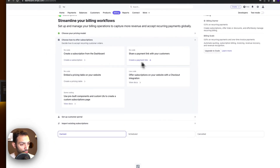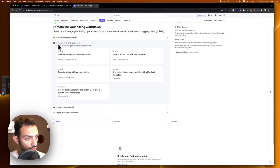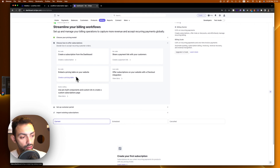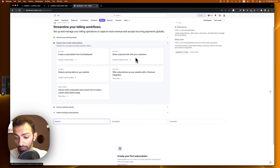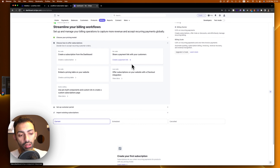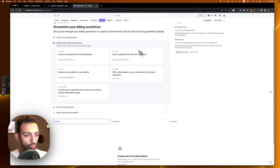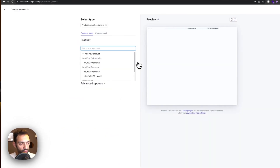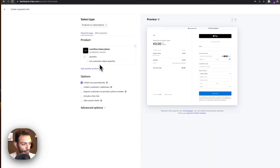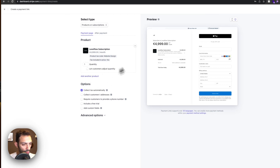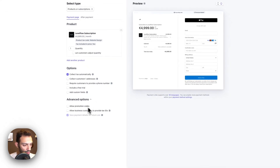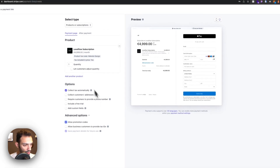Now go to the second tab which is 'Choose how to offer subscription.' You can embed a pricing table made by Stripe, but in our case we just want the button URL from that table to use on our own pricing table. So go to 'Create a payment link,' choose our product which is Level Flow Subscription, go to advanced options, and allow promotion codes.